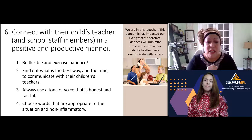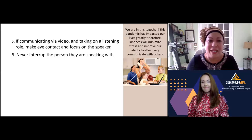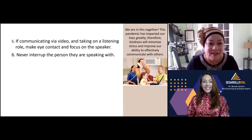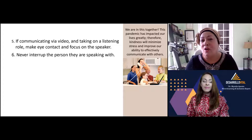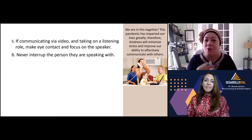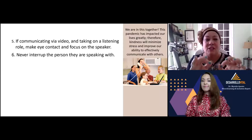Choose words that are appropriate and non-inflammatory. Remember that teachers are also human. If communicating via video, make eye contact, focus on the speaker, and never interrupt the person you're speaking with. If you practice that, sooner or later you and the teacher will be so connected that the person who wins is your child — because there is nothing more powerful than a teacher and a parent connected in a positive and productive manner.